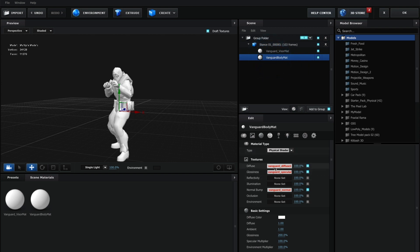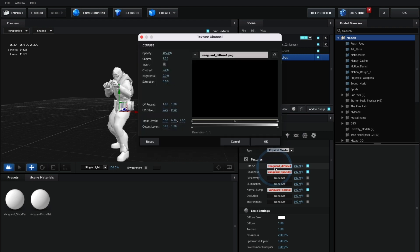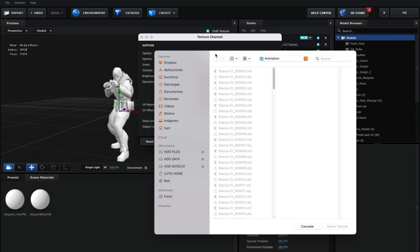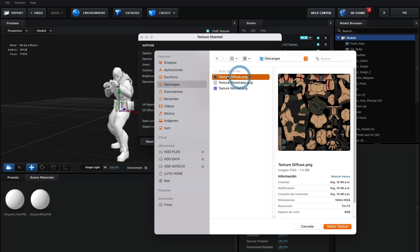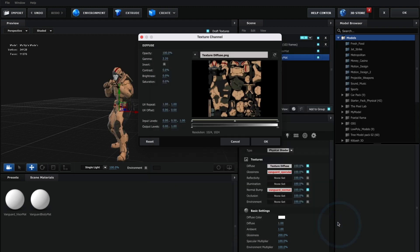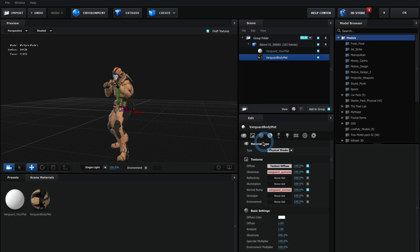I will begin with the diffuse texture. Click on the bar with the red tags. In here, click on this bar. Now locate where you saved your diffuse texture and select Select Texture. And now select OK. You will now see the texture applied to your model.